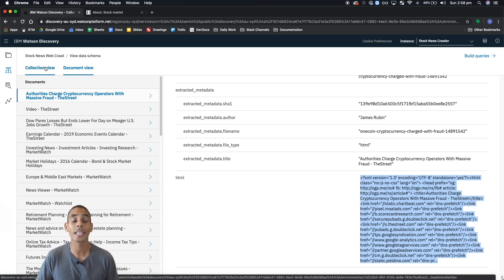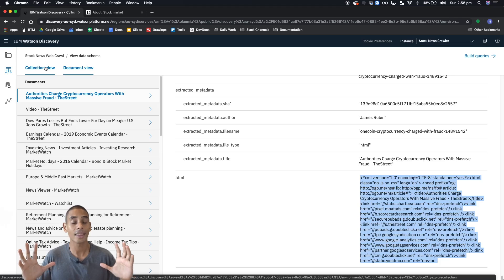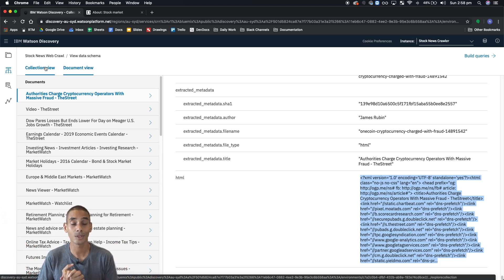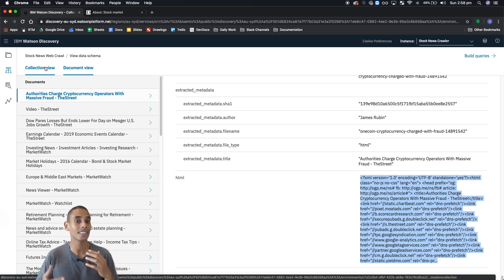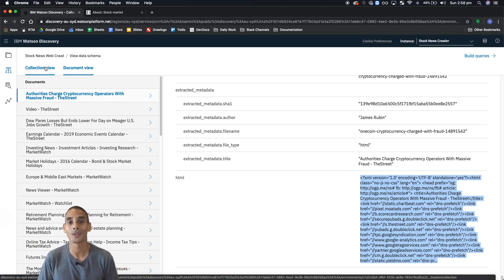Once again, this is really all to do with taking a look at the constructs that have been found within the document. In the next video, what we're going to take a look at is how to start querying against these fields.